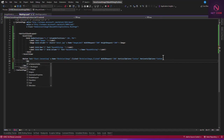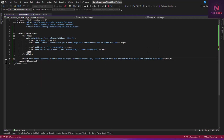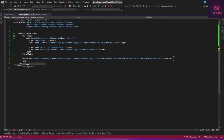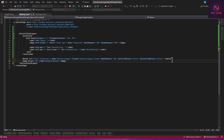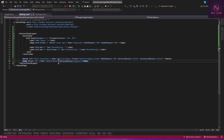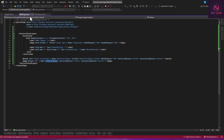We add an Image tag after the existing image, set its Margin to 20, give it an x:Name of 'imageFromBase', and set VerticalOptions to Center and HorizontalOptions to Center. Save that, copy the name 'imageFromBase', and go back to the code-behind.